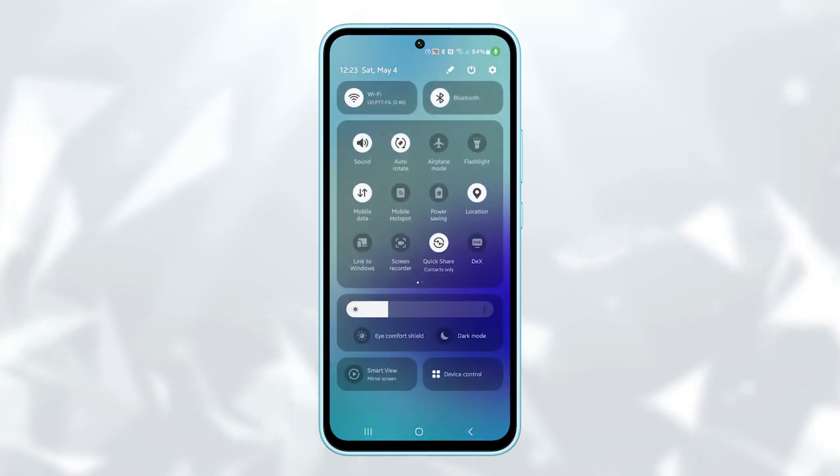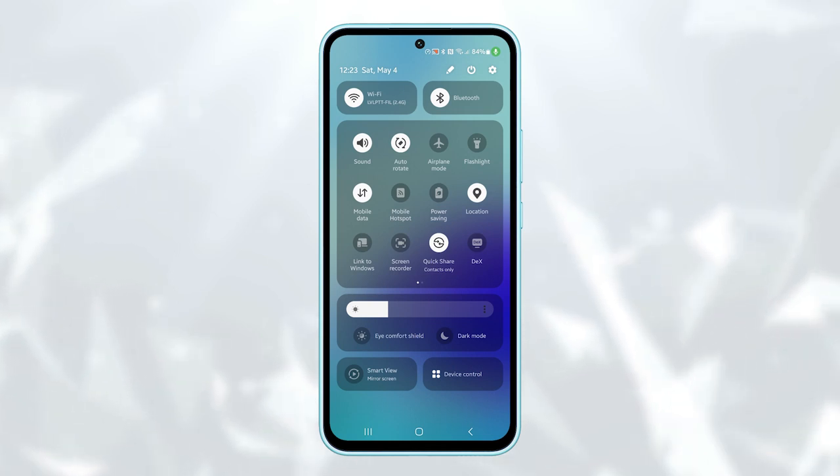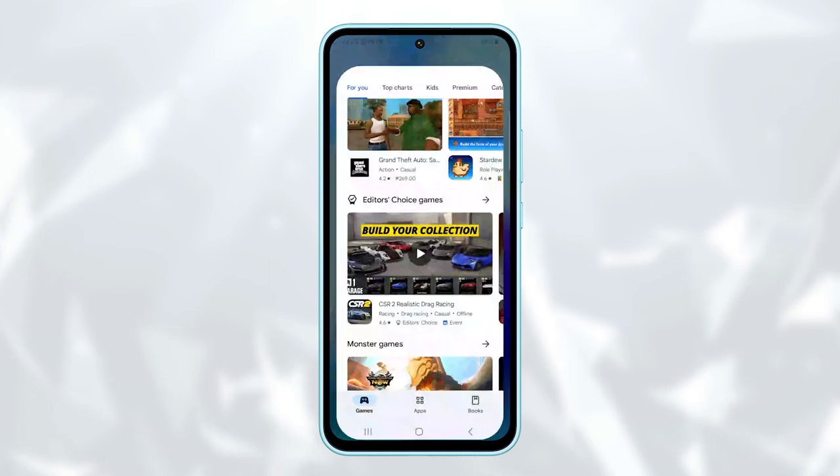Hello guys! In this video, we're going to guide you on how to enable or disable the mobile hotspot feature on your Samsung Galaxy M55.